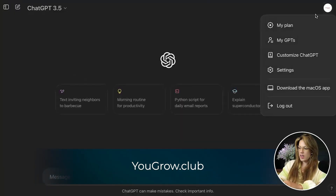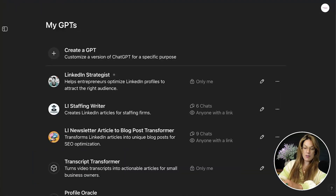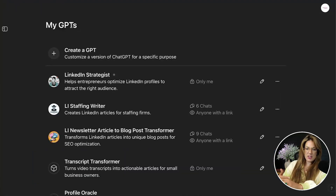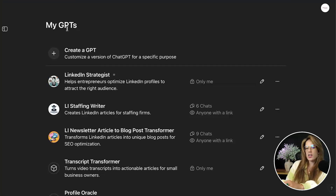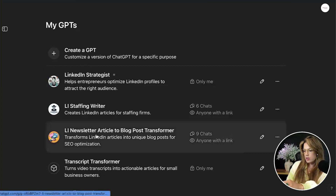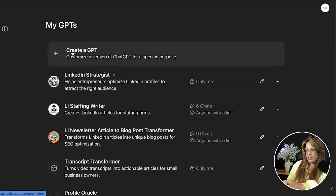Click the icon and go to My GPTs. If you have GPTs you've created, you'll see them listed. If you have one that isn't getting you the results you wanted, you'll see it there too. If you don't see any, you haven't created any — congratulations, you're doing your first one right now.